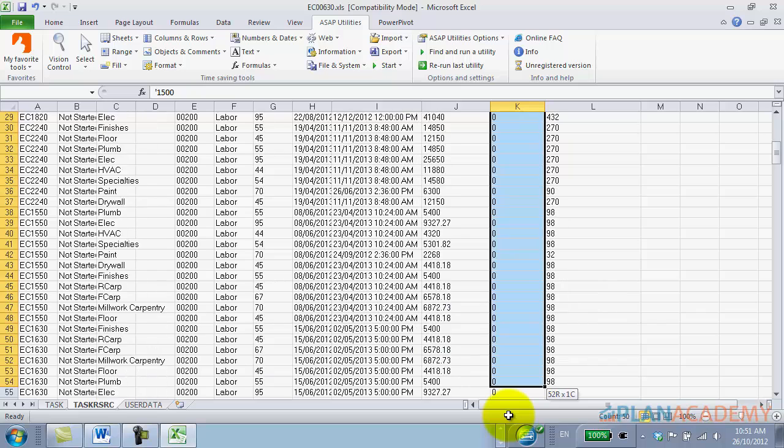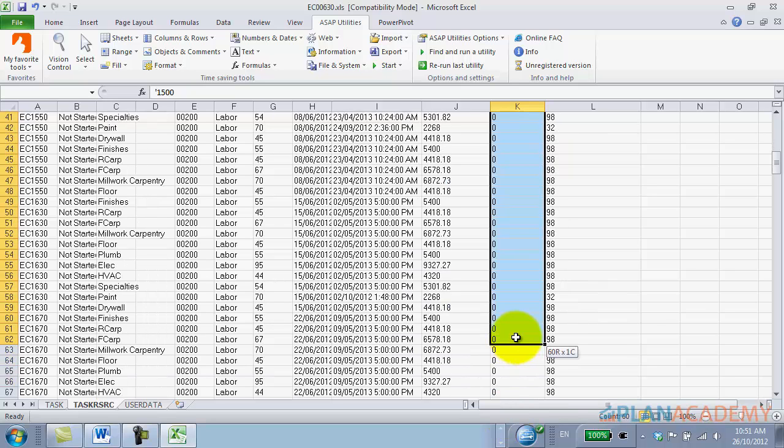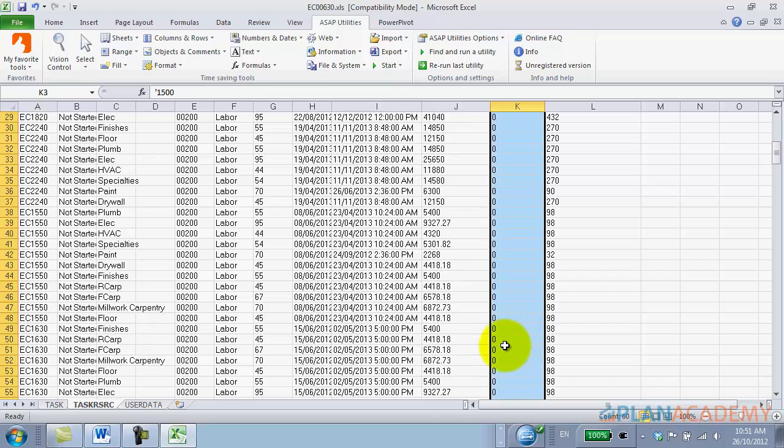It will run that on huge swaths of data, which is incredibly valuable, because I know a lot of you folks are dealing with huge project plans. Go check out ASAP utilities. I think it's going to help save us all some heartache when we're importing data into P6.